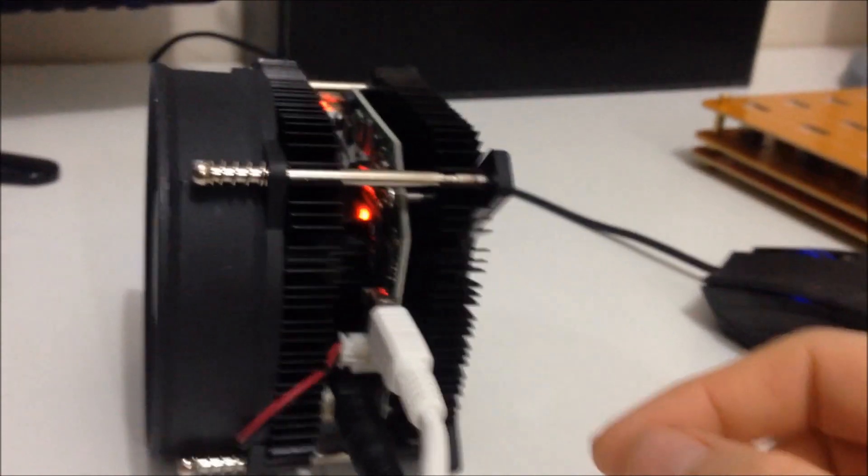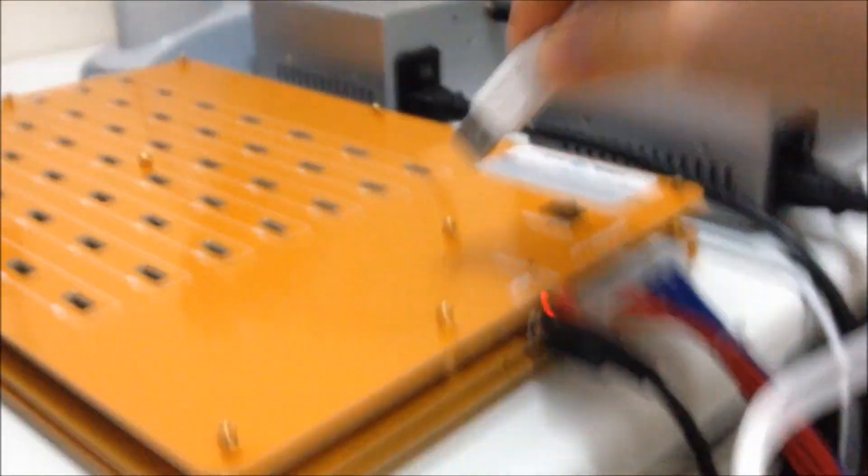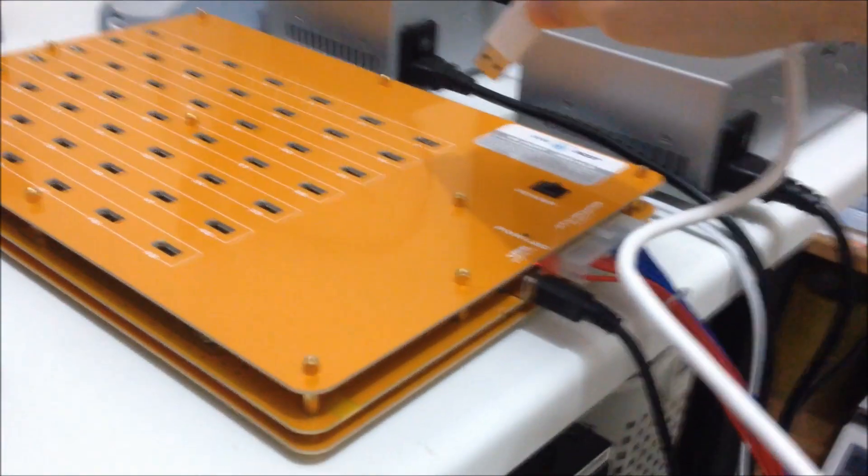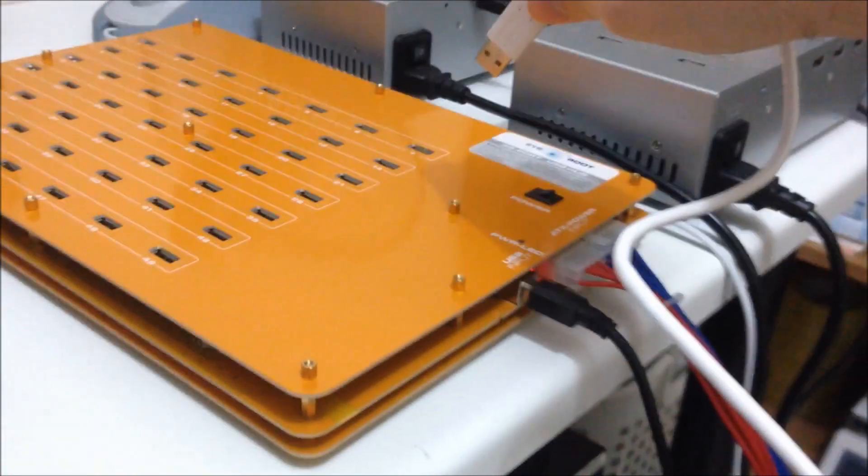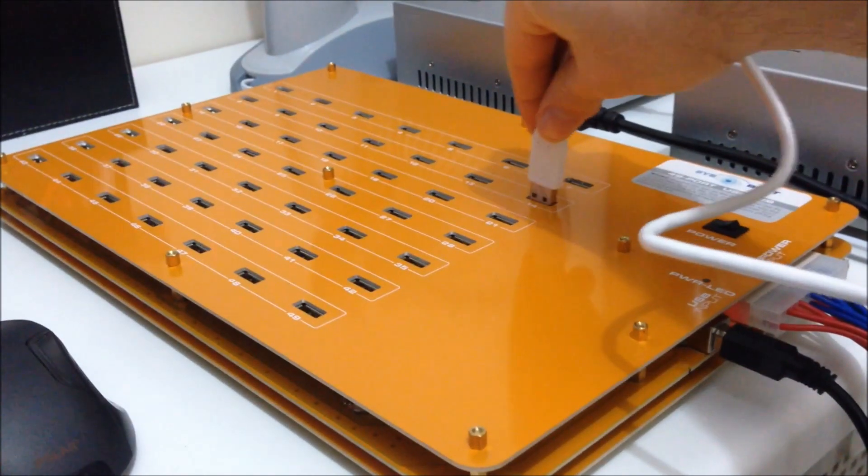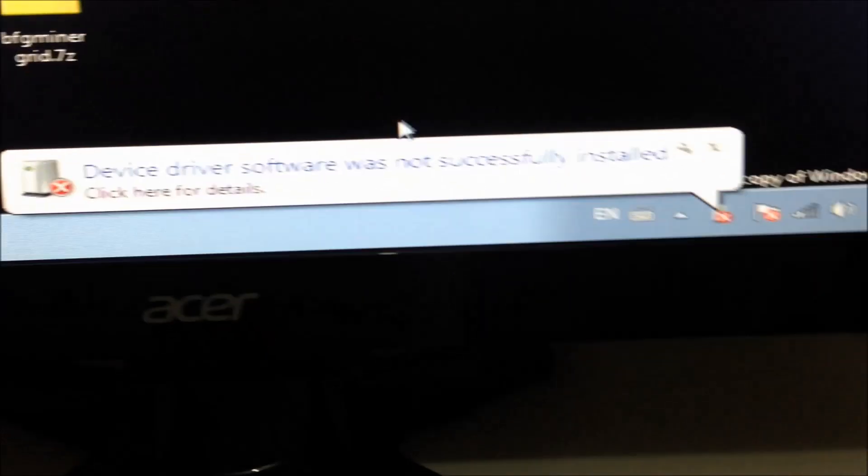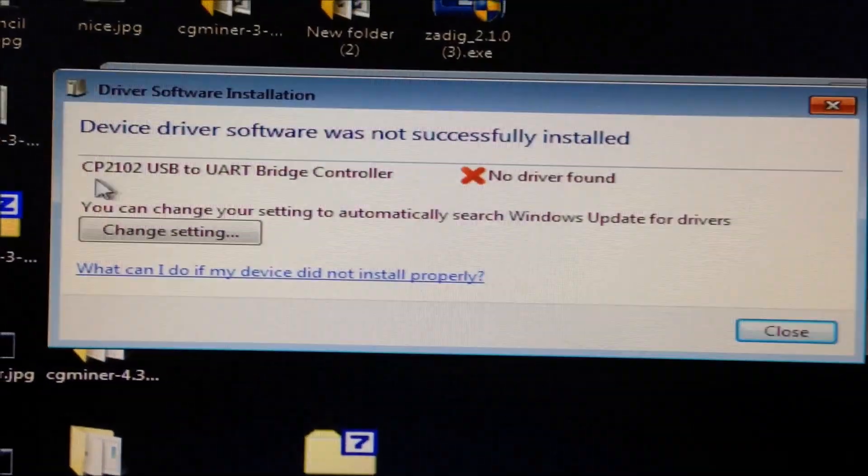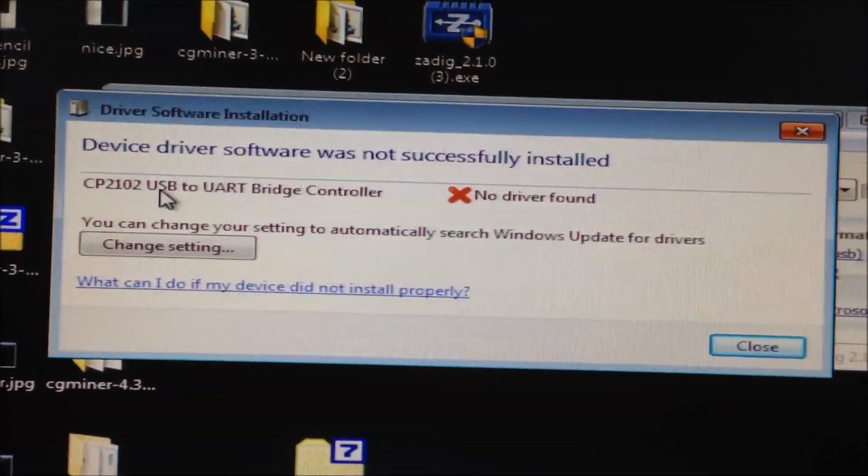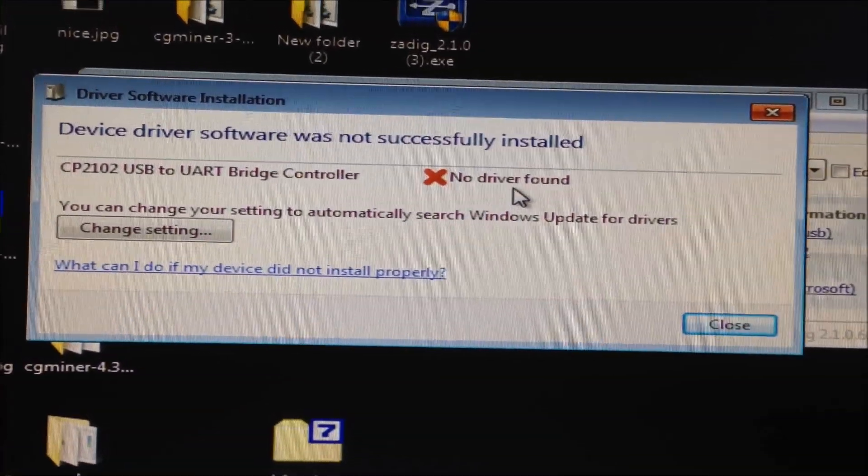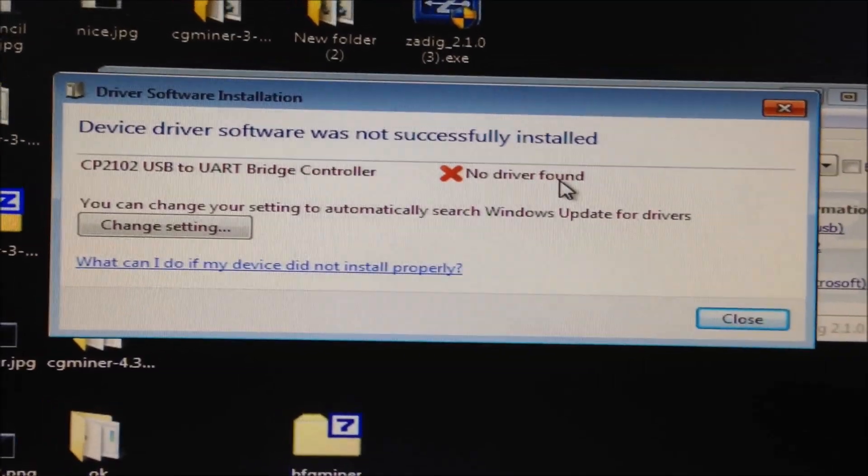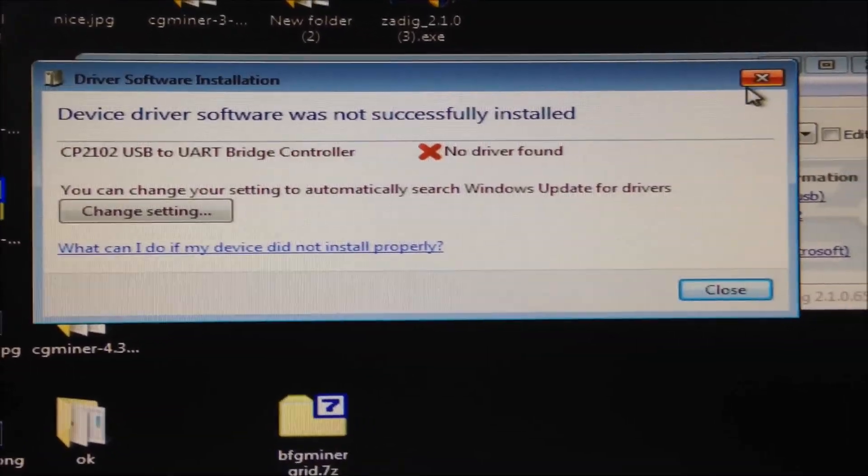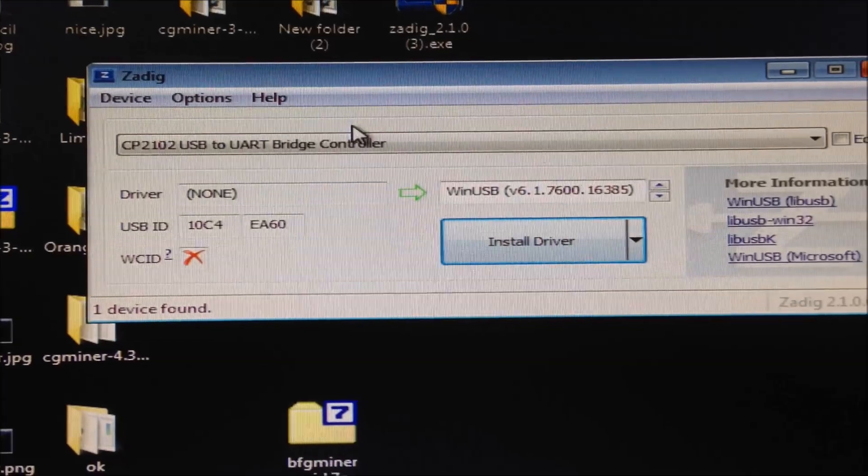When it actually starts mining there is also a blue flashing light. Now take your USB data cable. Connect it to your computer or to your USB hub. As soon as I plug it in Windows comes up to try and recognize the drive. And there is an error message. It will say CP2102 USB to UART bridge controller. No driver found. So don't worry about that.